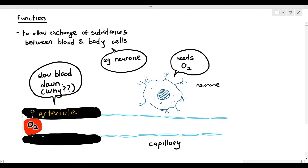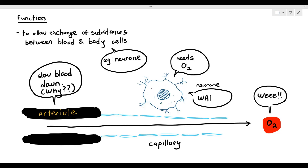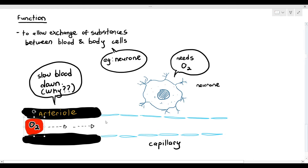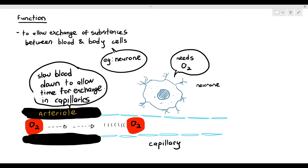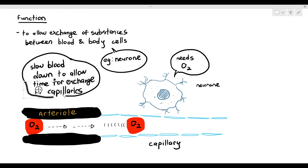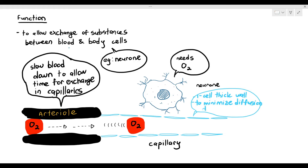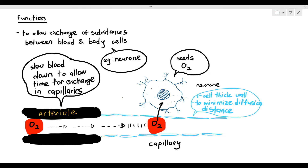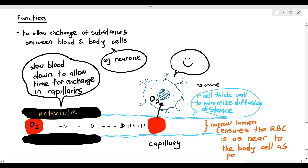Why does the arteriole have to slow the blood down? Imagine if it did not slow the blood down and the red blood cell just whooshed through the capillaries very quickly — there would be no time for the red blood cell to give its oxygen to the neuron. So by slowing the blood down, the red blood cells move slowly within the capillaries to allow time for exchange. The one-cell-thick wall minimizes the diffusion distance so diffusion can easily happen, and the narrow lumen ensures the red blood cell is as near to the body cell as possible.